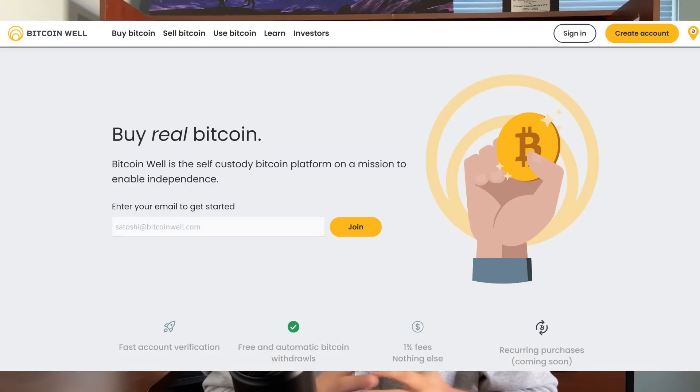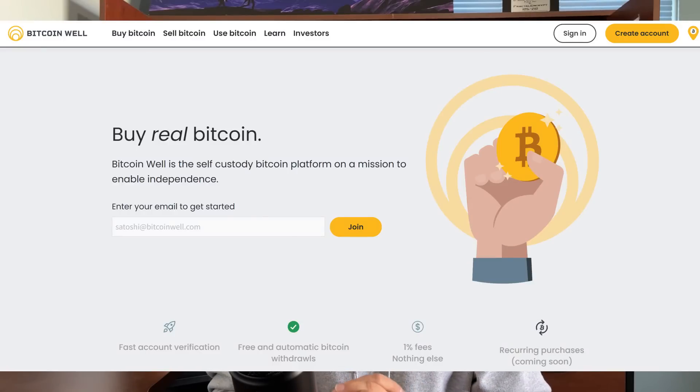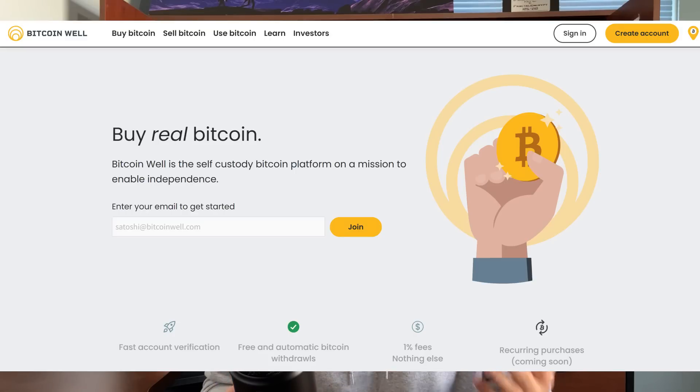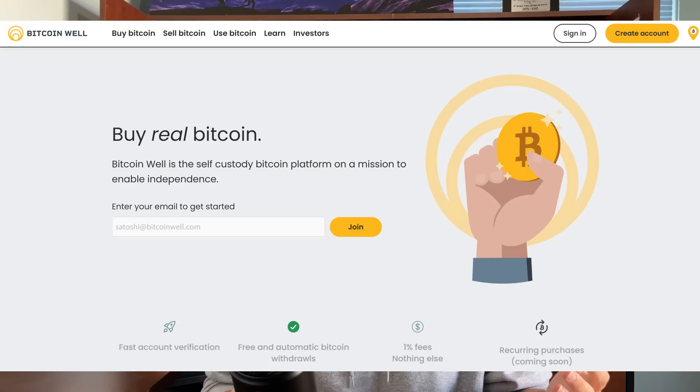Why? Bitcoin Well is a Bitcoin-only exchange, and they essentially brand themselves as a self-custody platform. As you will see in the walkthrough in just a moment, you literally have to put a Bitcoin address as part of your onboarding so that when you buy Bitcoin, it is going straight to your self-custody. That is a huge deal.